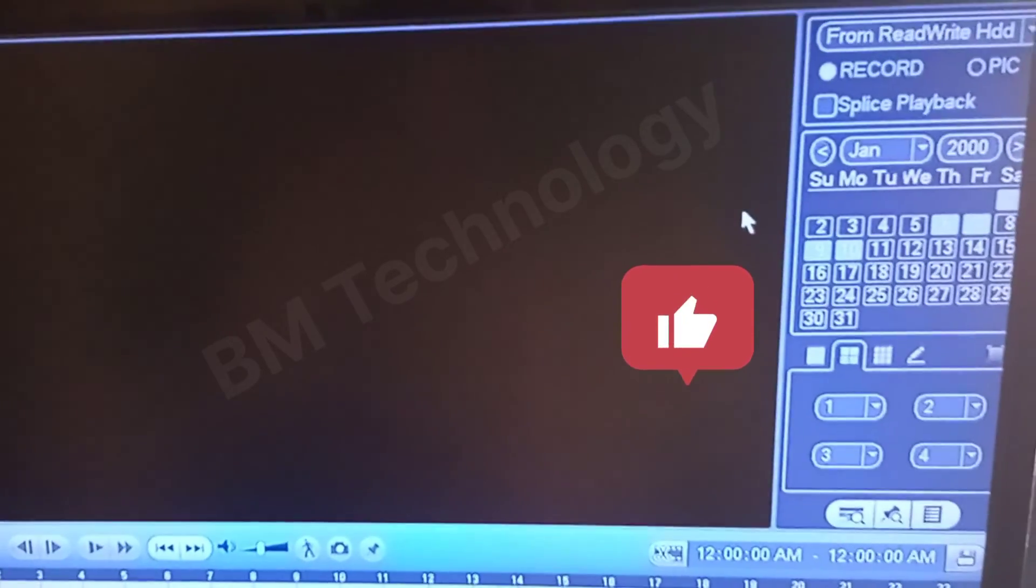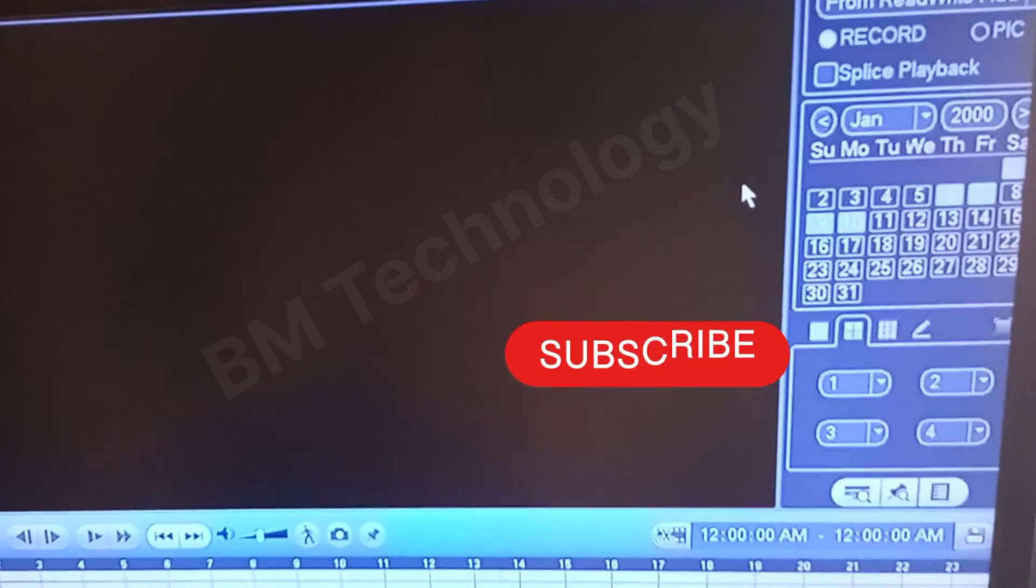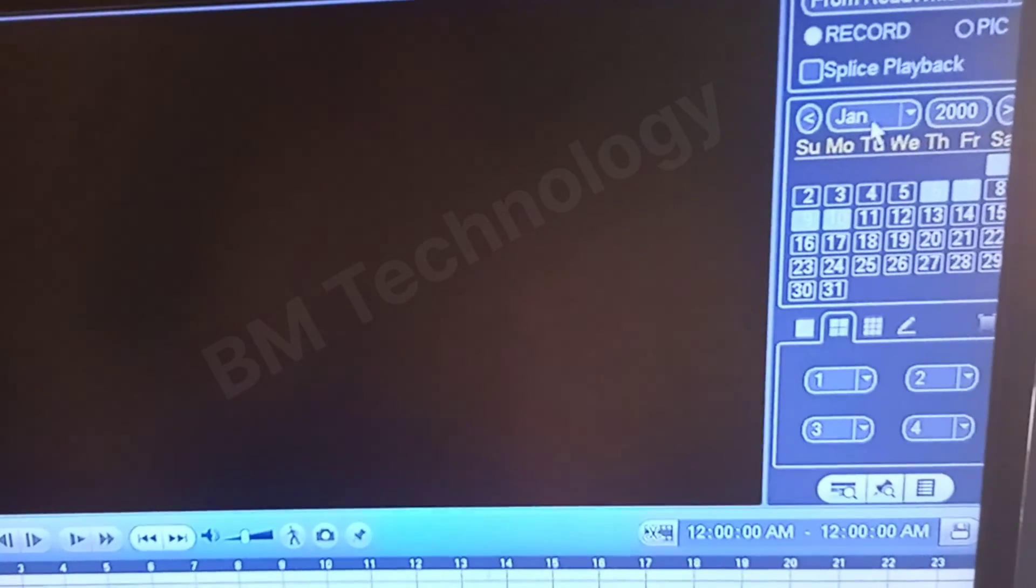Please like this video, subscribe to my channel, and share this video with your friends.